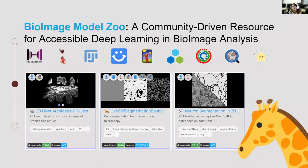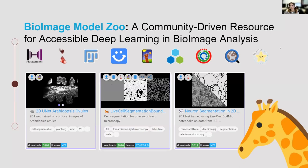The BioImage Model Zoo is a repository where you can find different models that researchers have shared. There are different tools called community partners that can run some or all of these models. DeepImageJ is one of these community partners, but you can find many others — for example, ZeroCostDL4Mic and ilastik — which are sets of notebooks with pre-trained models you can use to train networks on your data, and some of these notebooks can export models in the BioImage Model Zoo format. We have a specific format in which models are uploaded and downloaded to ensure compatibility between all these different tools.